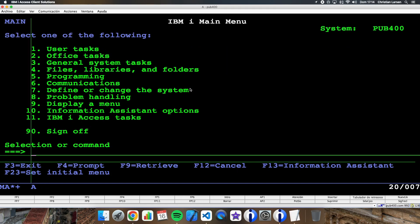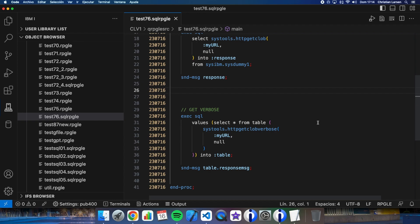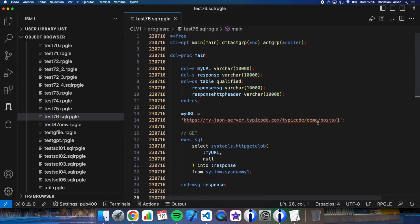So as you see, these are two basic options for making a GET to a REST server, and you can use them in a very easy way from your RPG programs using SQL. As always, thanks for watching.